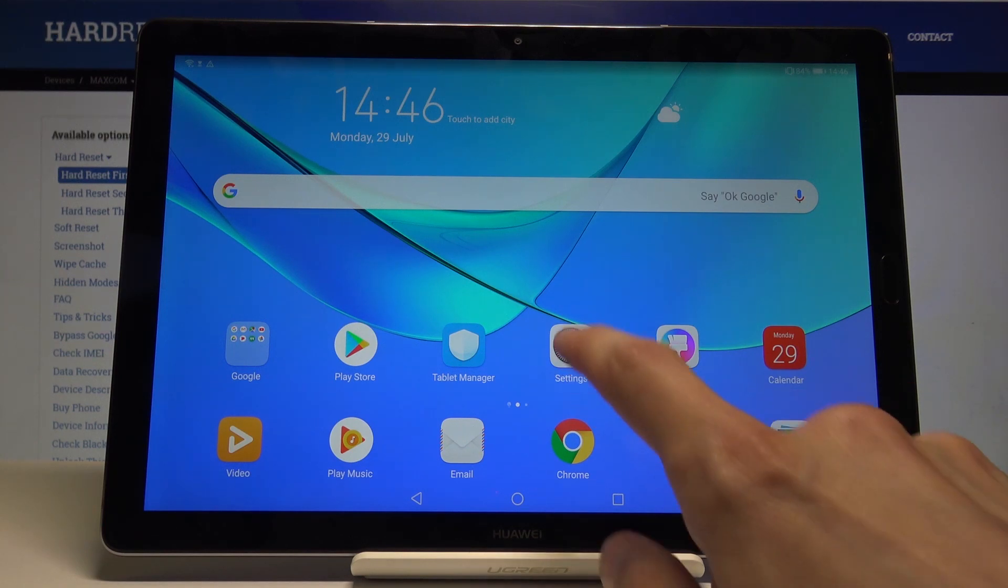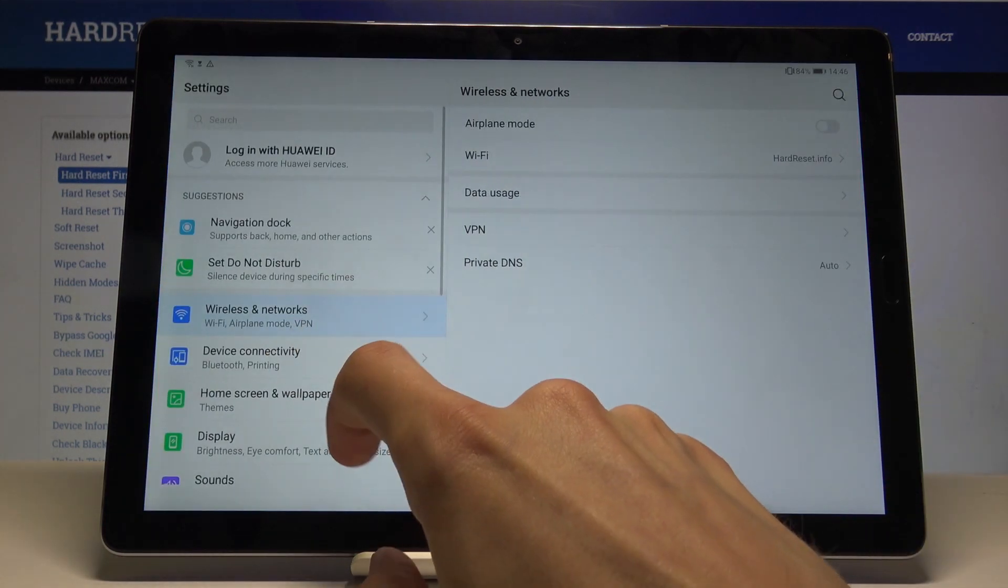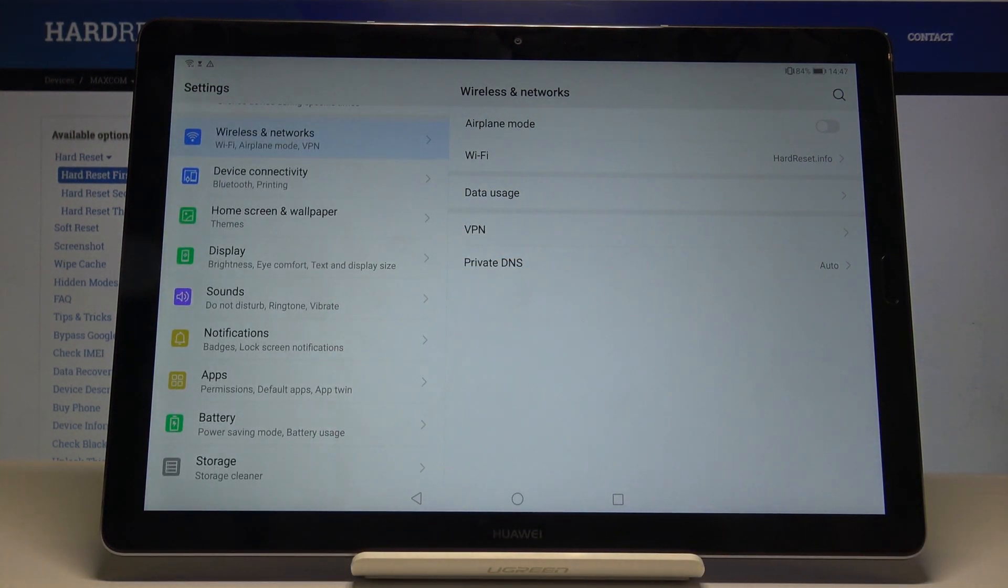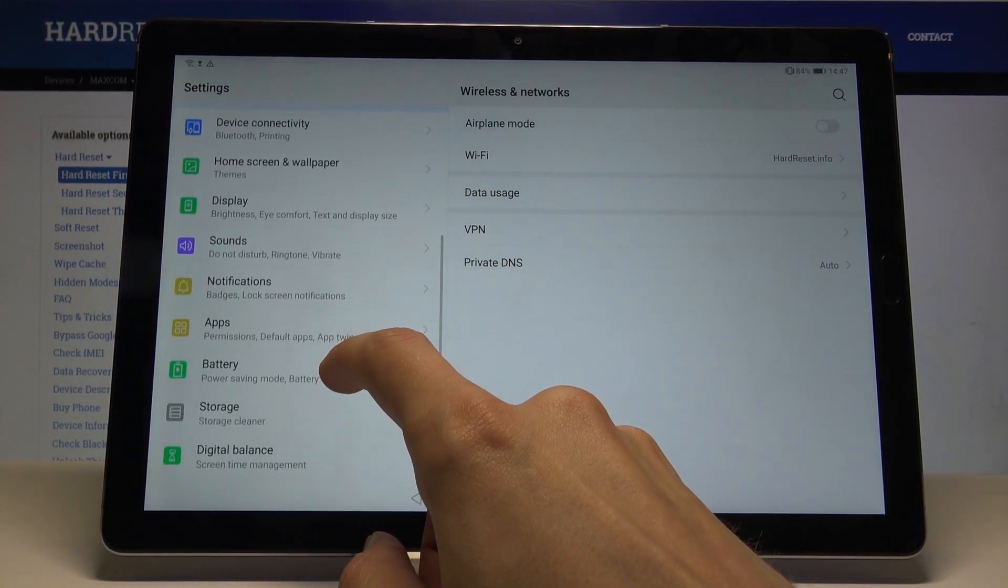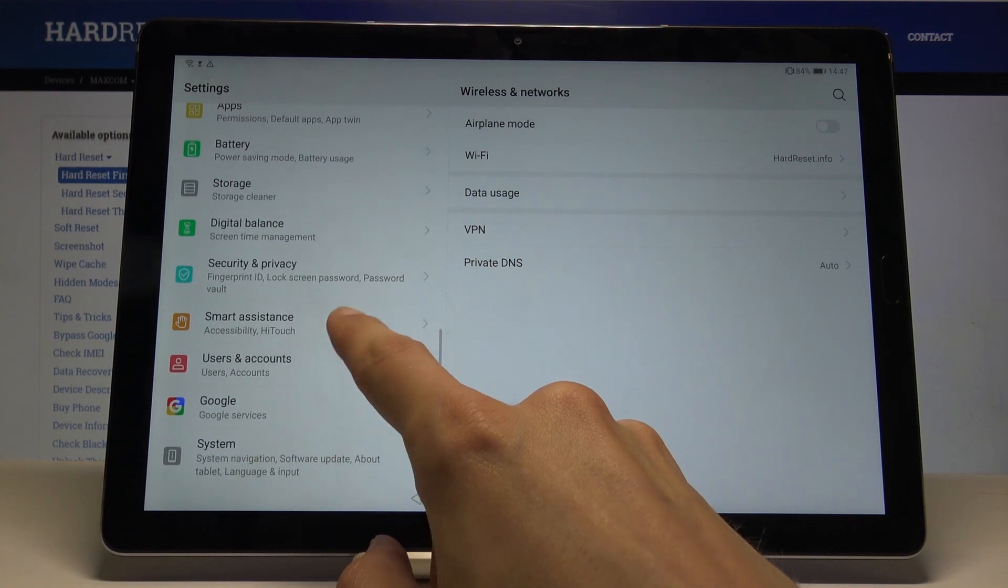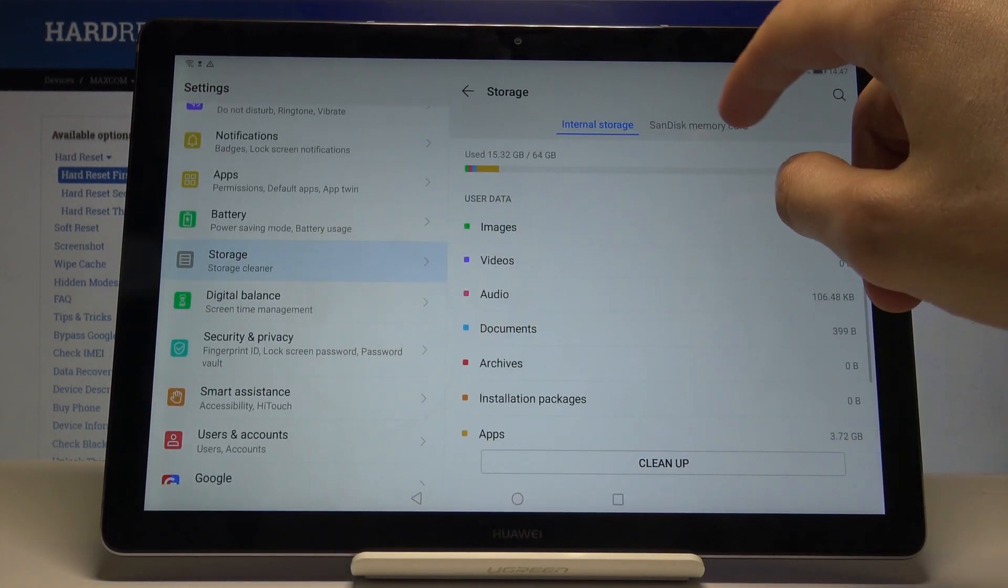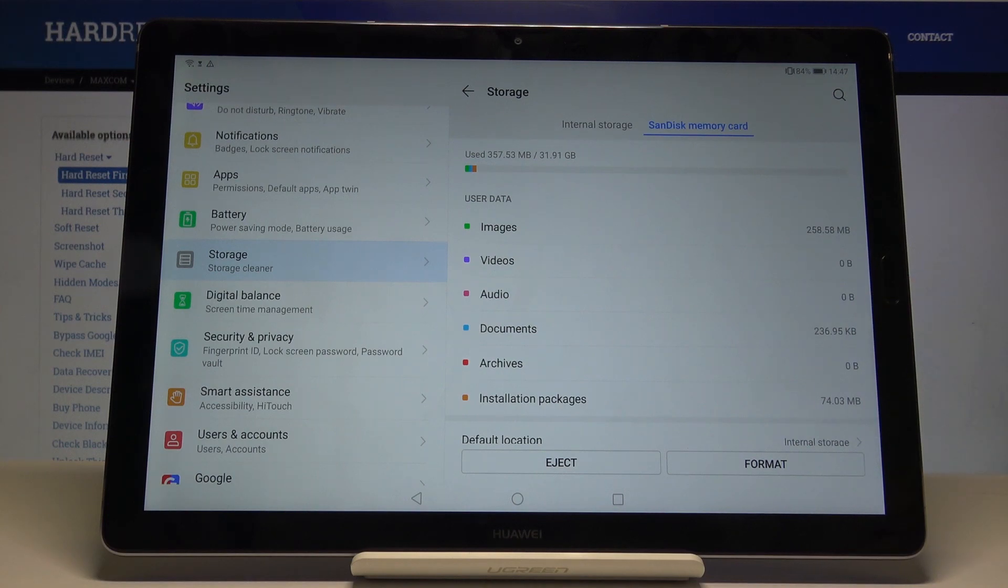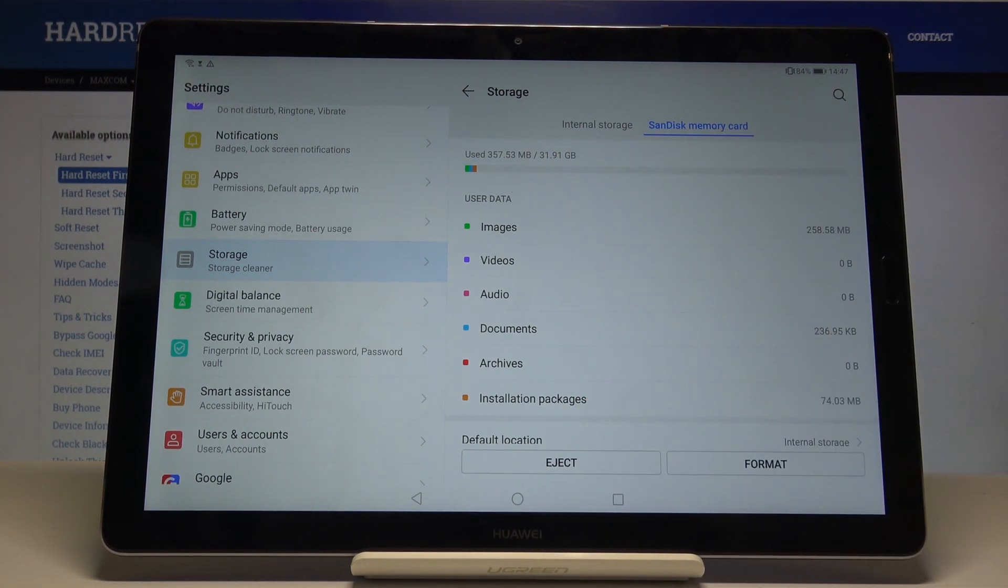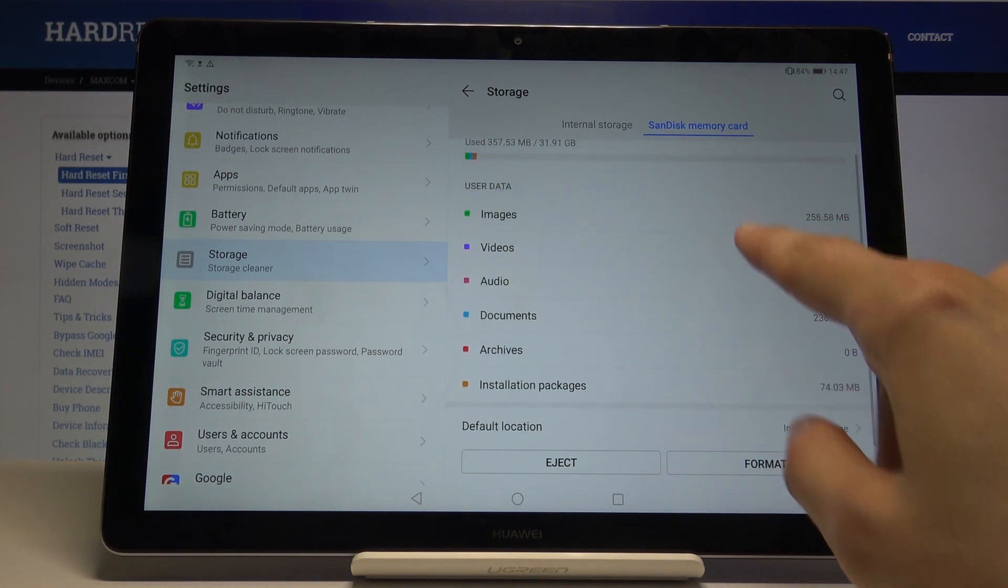So I'll start by showing you that I have an SD card. In the settings, if you scroll down to storage, you can see there is a SanDisk memory card and it's 31.91 gigabytes.